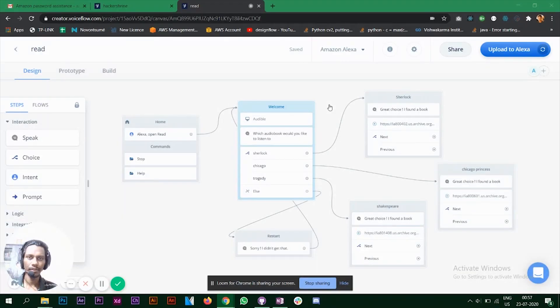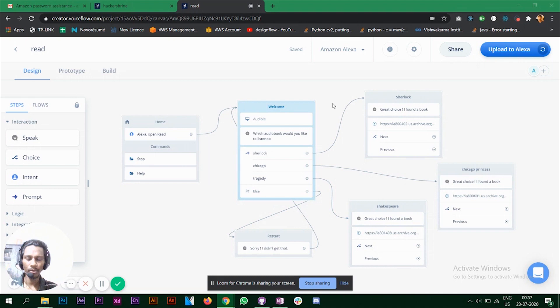In this video we are going to create an Amazon Alexa skill using Voiceflow. We are going to upload our Alexa skill onto an Alexa device.